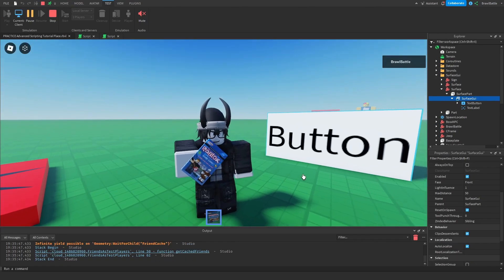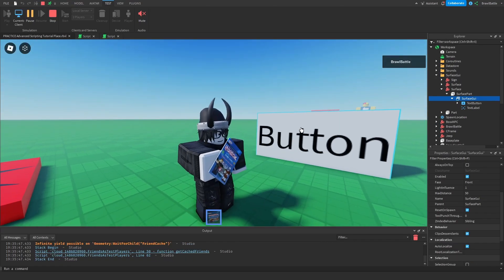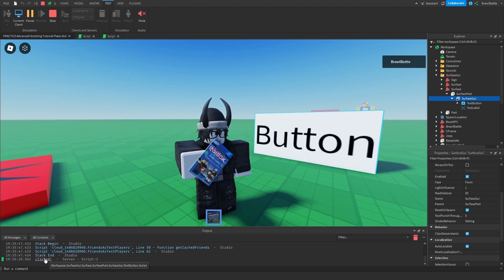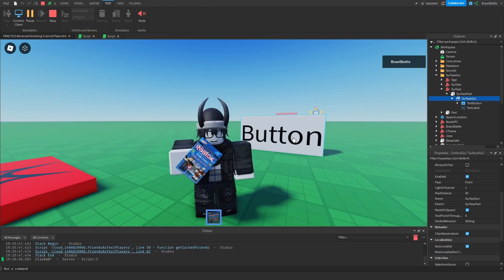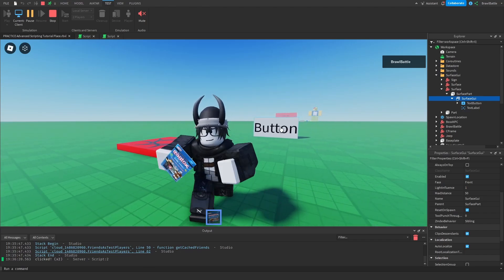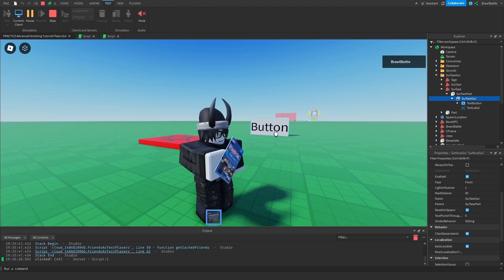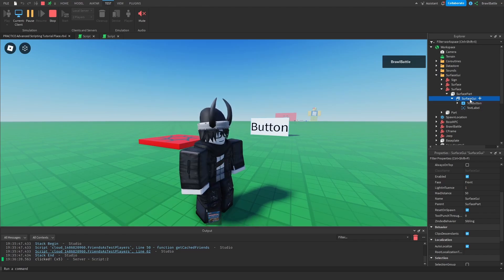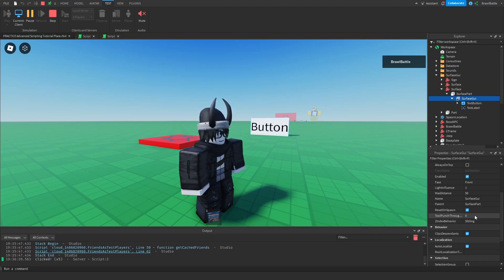Let's say I had my tool equipped — we can still press this button regardless of whether I have a tool equipped or not. When I press the button, it still registers the click. We can go as far as we want and still press this button regardless of having a tool equipped. Tool Punch Through Distance basically tells us — in studs — how far we want to be able to interact with this GUI element when we have a tool equipped.